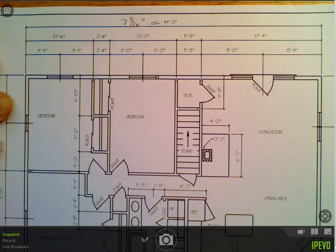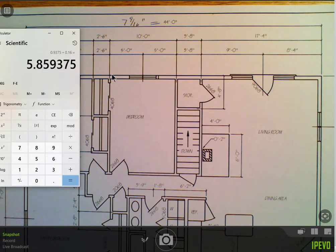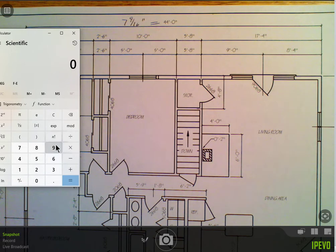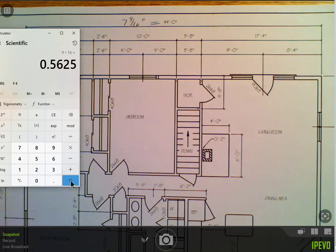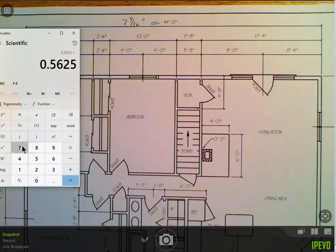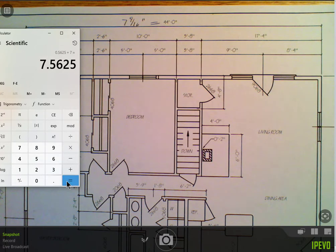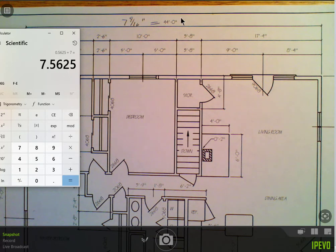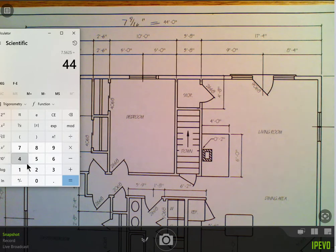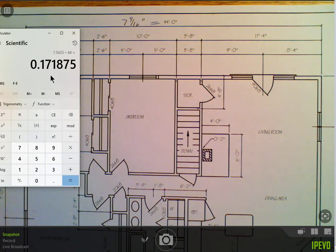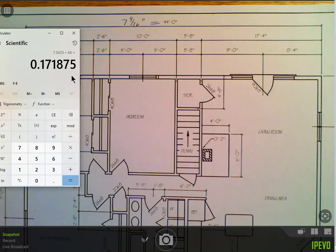So if I divide nine by sixteen, and used to be people knew this, but 0.5625, and then I add that to the seven, seven and nine sixteenths is 7.5625. So that many inches represents 44 feet. So how many inches would represent one foot? I'm going to divide by 44 feet. Now that means 0.171875 inches represents one foot on this drawing.